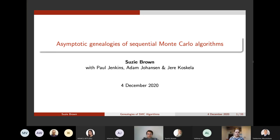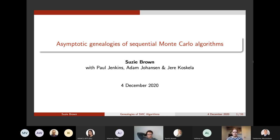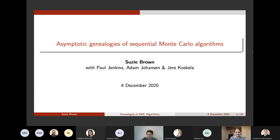Hi everyone, thank you for being here. I'm very happy to present Susie Brown, who's a PhD student at Warwick with Adam Johansson and Jerry Koskela, and she's going to tell us about asymptotic genealogies of sequential Monte Carlo algorithms. So please Susie, go ahead.